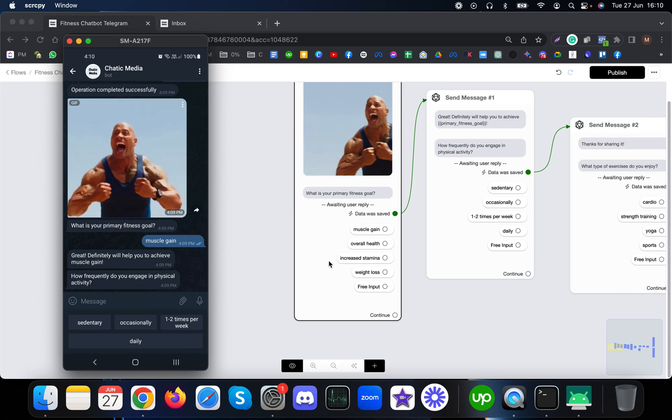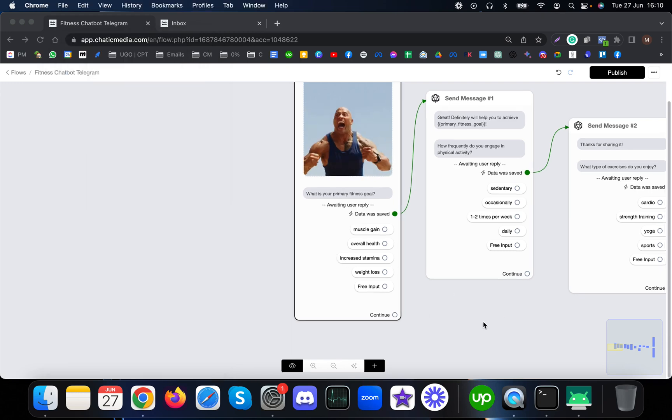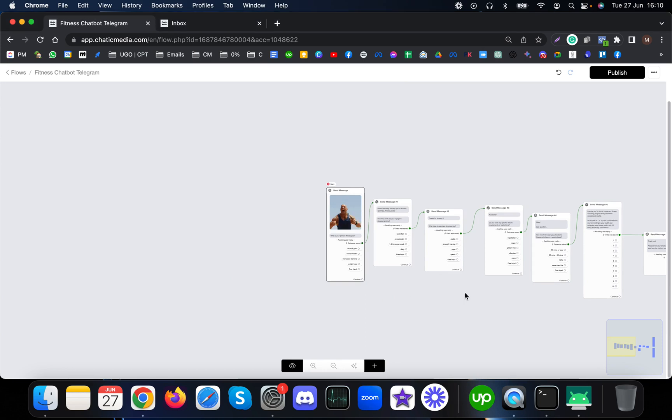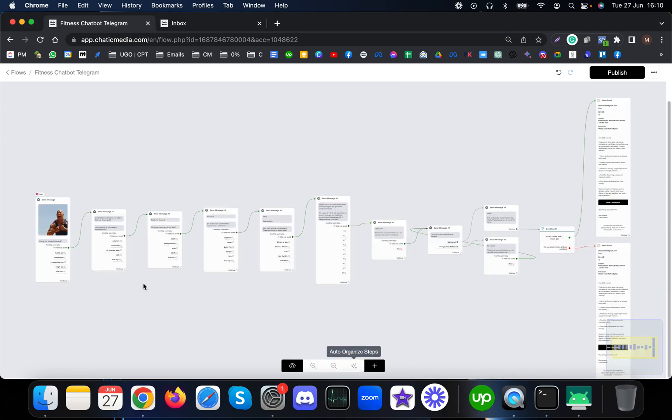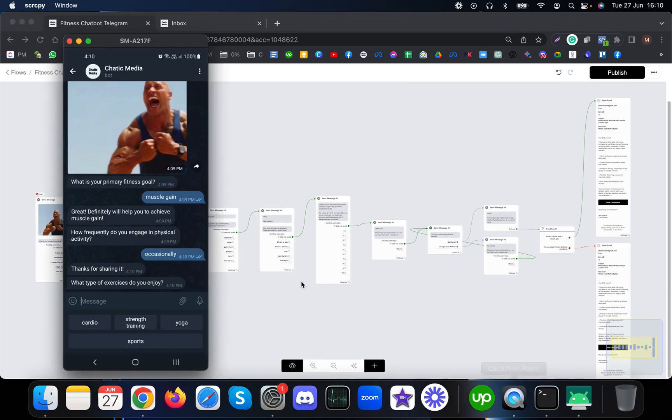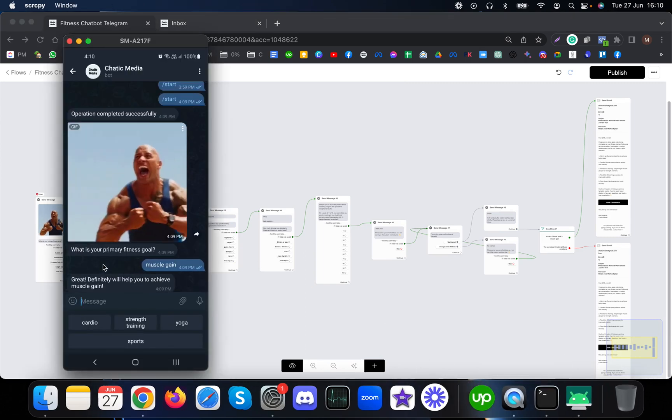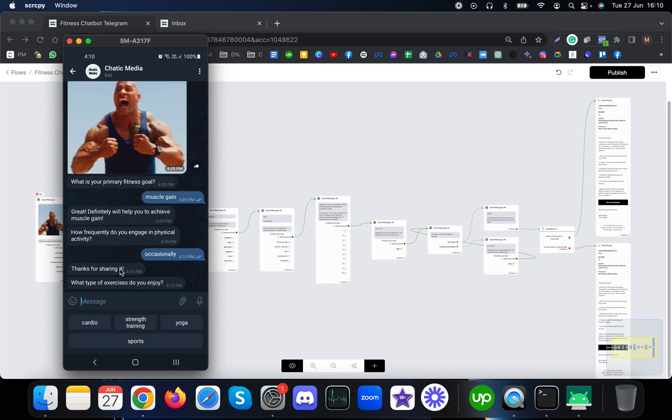It will move to other questions. Let me show my phone screen. It asked me what type of exercise do you enjoy. Let me choose cardio.